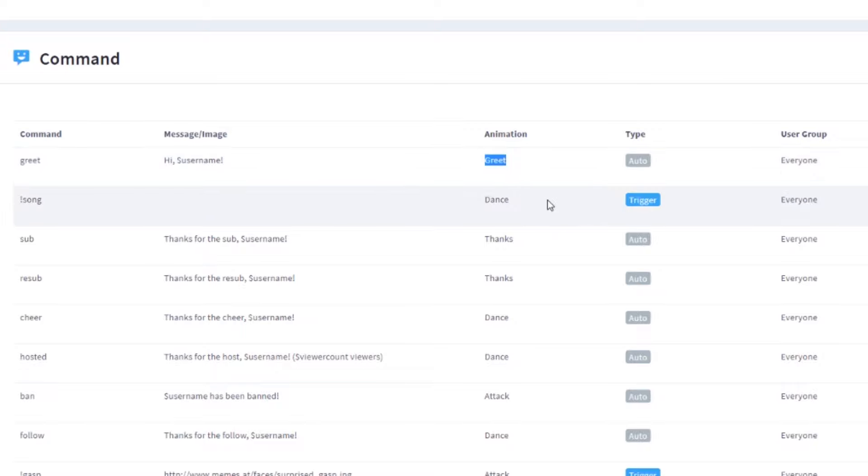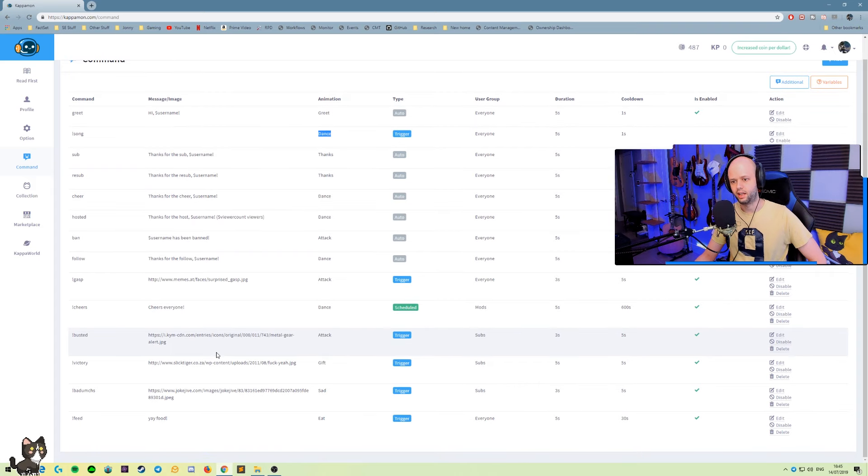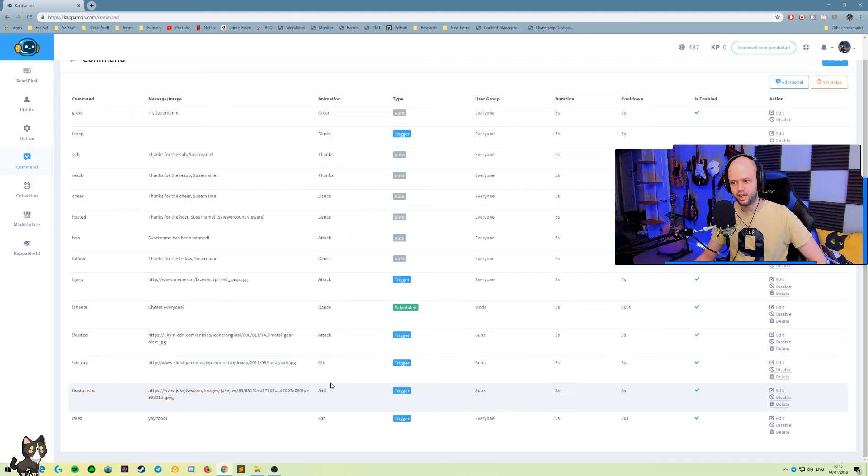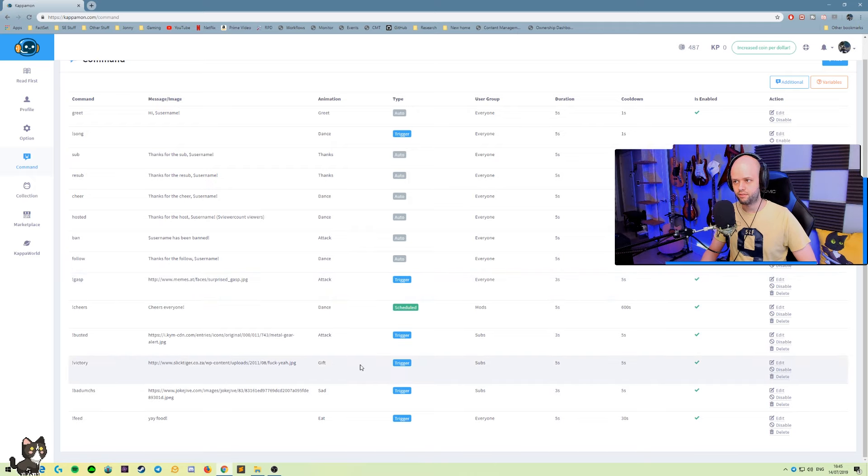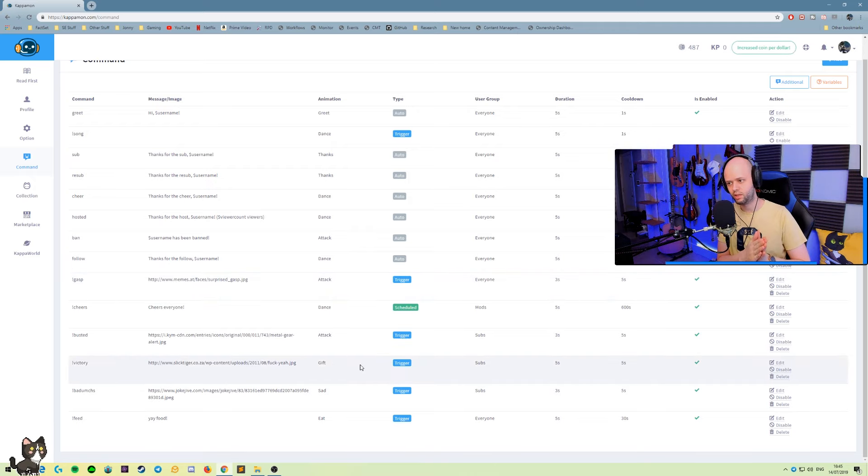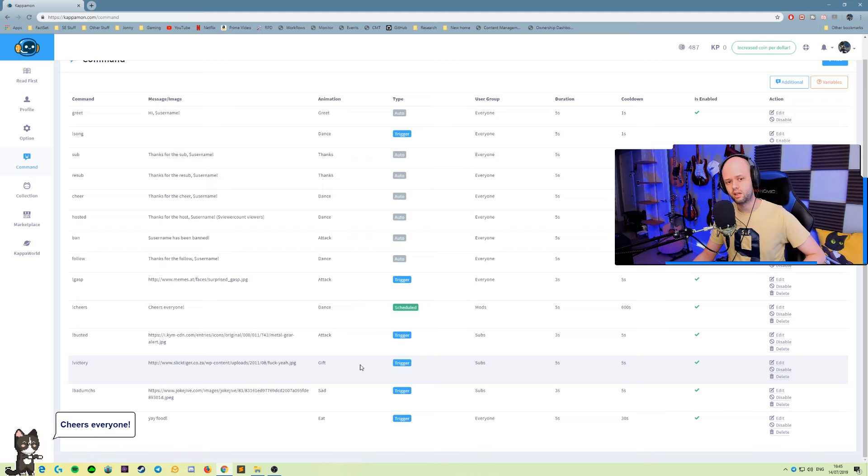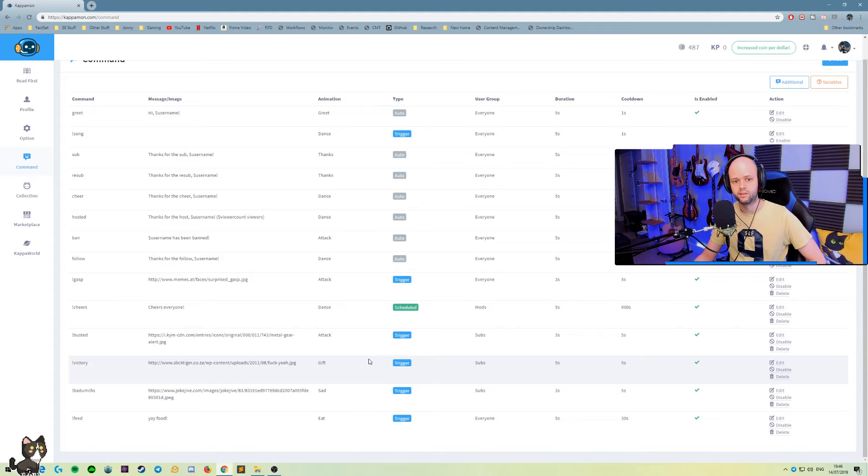I also have a dance animation for whenever people do a song request, anything like that. And I also have several custom ones like, for example, a victory theme plays with a certain animation associated. And you will see that you can have these set up to be triggered manually by text in your chat. They can be scheduled or they can be special events like someone new coming into your chat and being greeted.